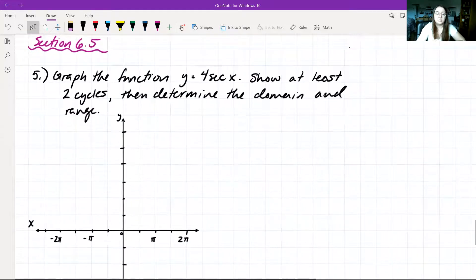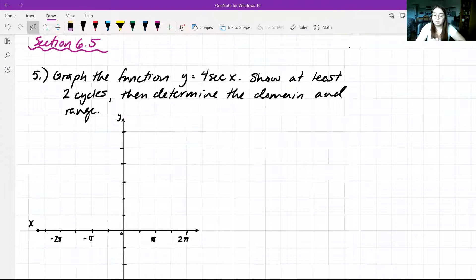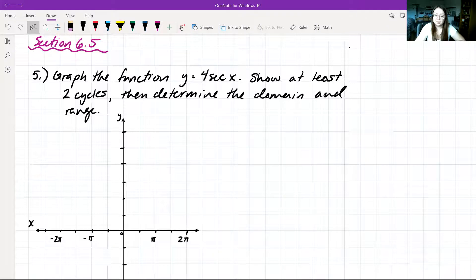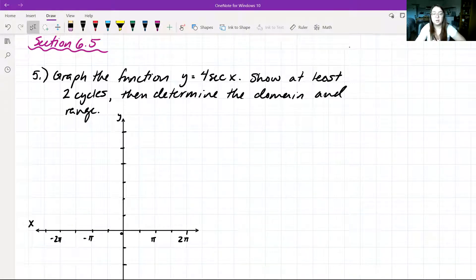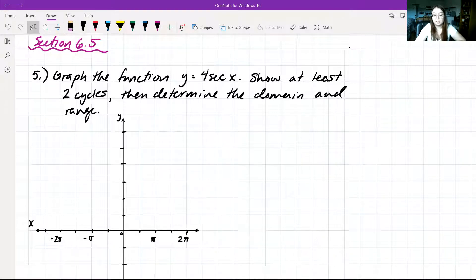For our last problem, section 6.5 number 5, we want to graph the function y is equal to 4 secant of x. We want to show at least two cycles and then determine the domain and the range. Just like in our last problem, we want to show two periods of this function, y = 4 secant of x.